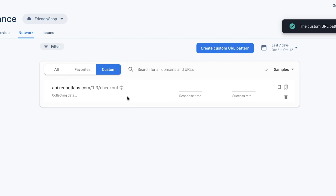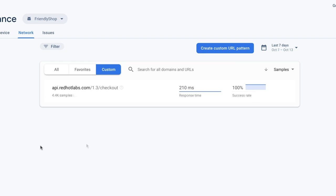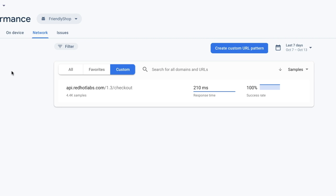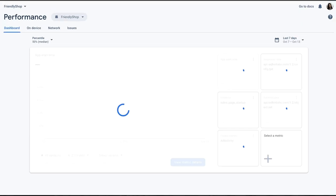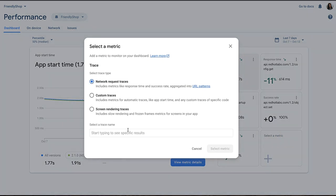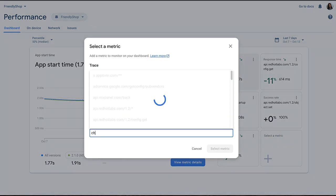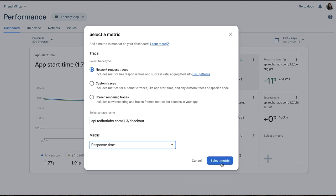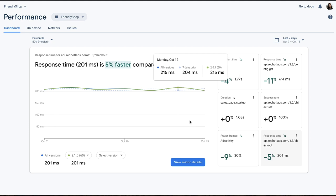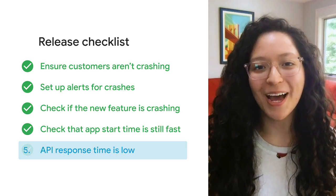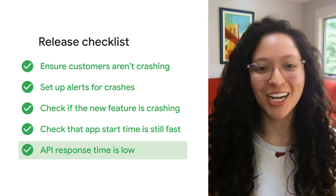Once this pattern is created, it'll appear in the custom tab of this table, and will look like this until it starts getting data. Once there's data, we'll be able to see if response time is where we want it to be. And it looks like, currently, it is. But say you want to go the extra mile and keep a close eye on this over the coming days. This metric can be added to the dashboard just like other metrics. I'll go ahead and add this metric. Now, it only takes a quick glance to keep tabs on how response time for this call is trending. With that, we mark another metric green on our launch checklist.